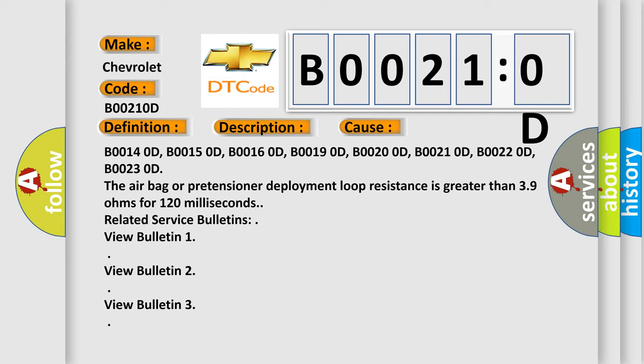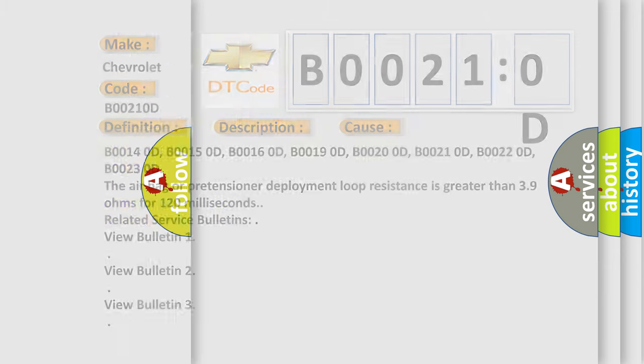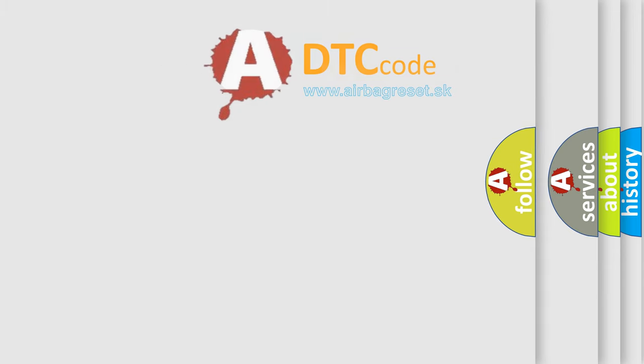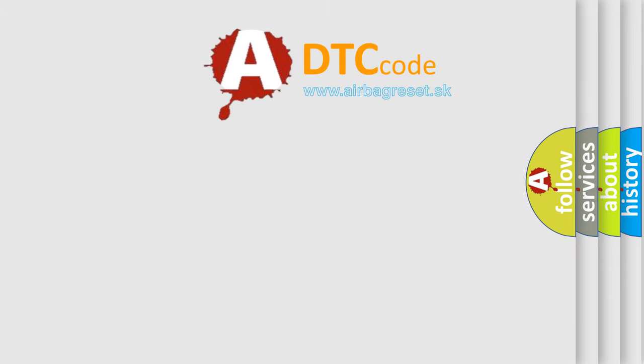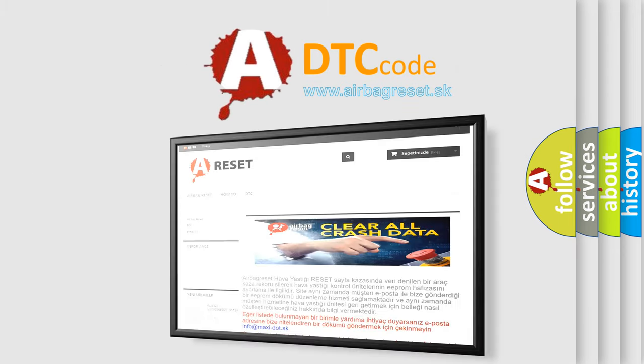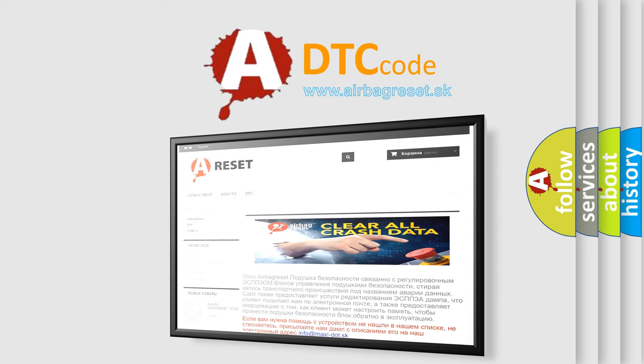The airbag reset website aims to provide information in 52 languages. Thank you for your attention and stay tuned for the next video.